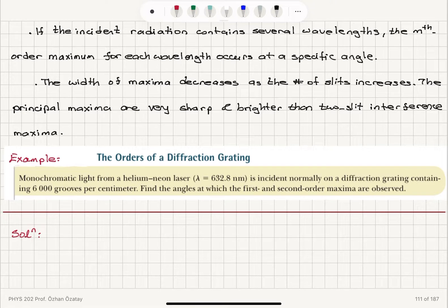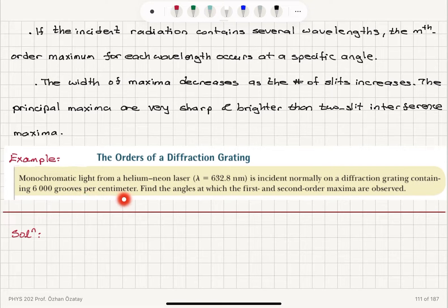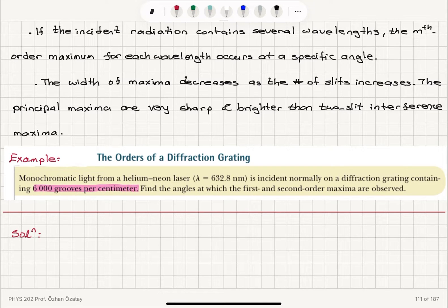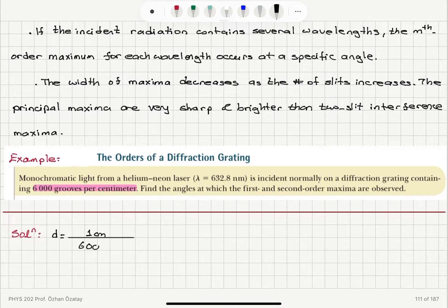Let's take a look at an example — the orders of a diffraction grating. Monochromatic light from a helium-neon laser, λ = 632.8 nm, is incident normally on a diffraction grating containing 6,000 grooves per centimeter. We need to find the angles for the first and second order maxima. With 6,000 grooves per centimeter, the slit-to-slit separation D = 1 cm / 6,000 = 1.667 × 10⁻⁶ m.